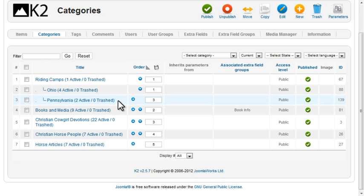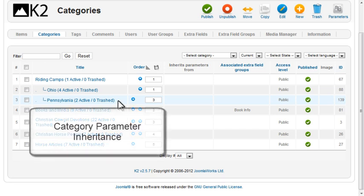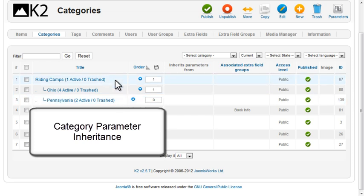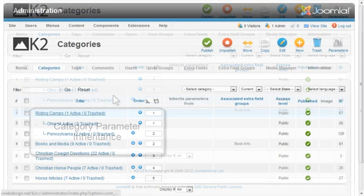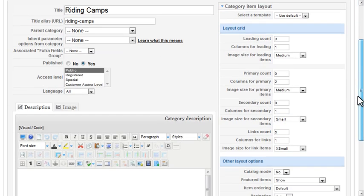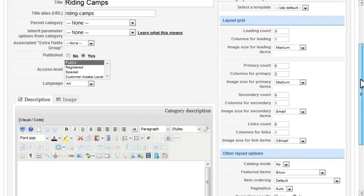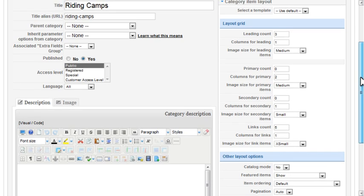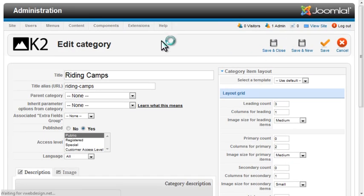One of the nice features of K2 is the inheritance of category parameters. Since the camps for each state will be displayed in the same format, I can set the parameters in the Riding Camps category and then tell each of the subcategories to use those same settings. I'll edit the Riding Camps category, set all the layout options, and save the category.